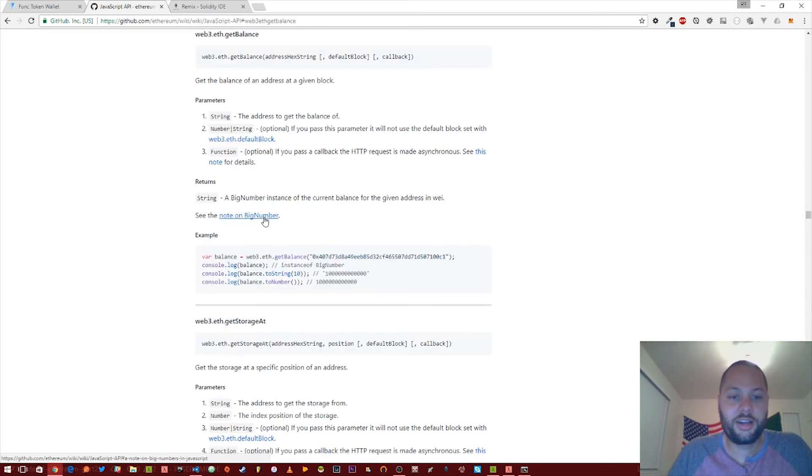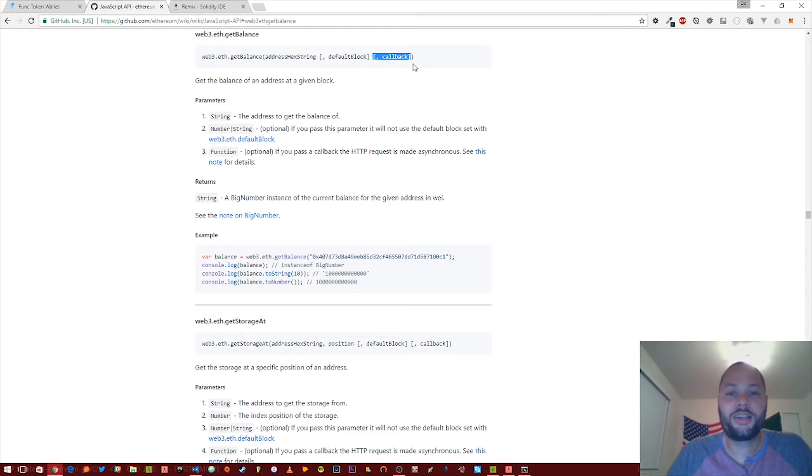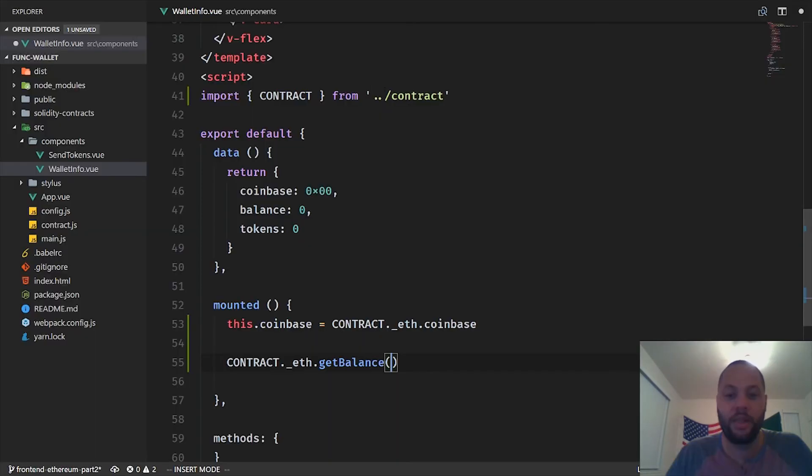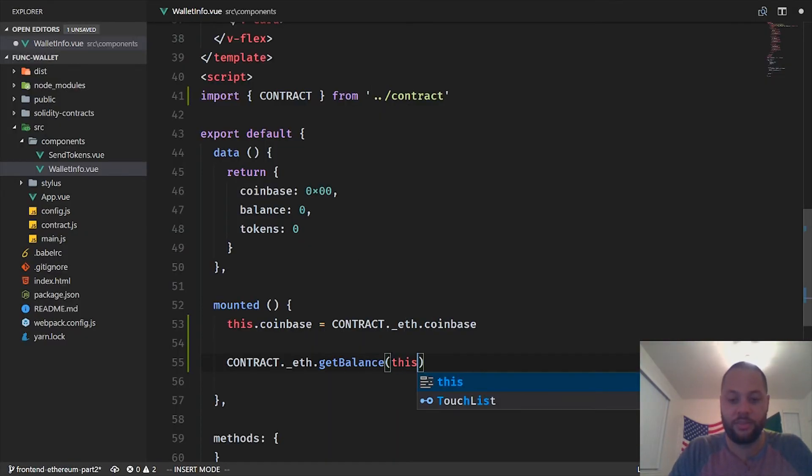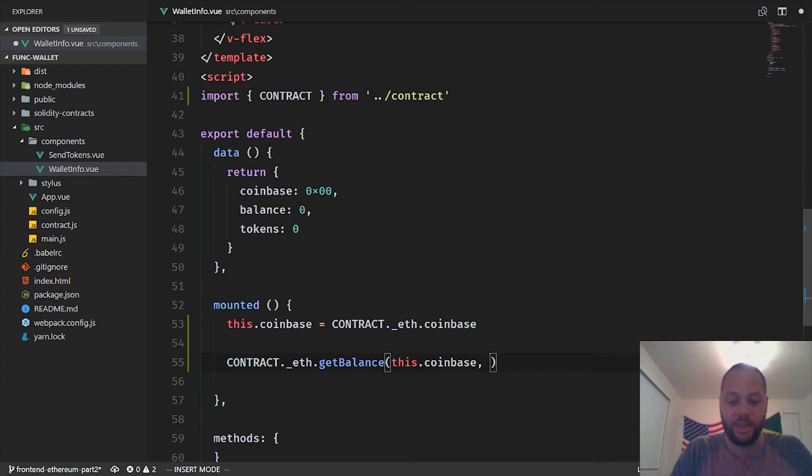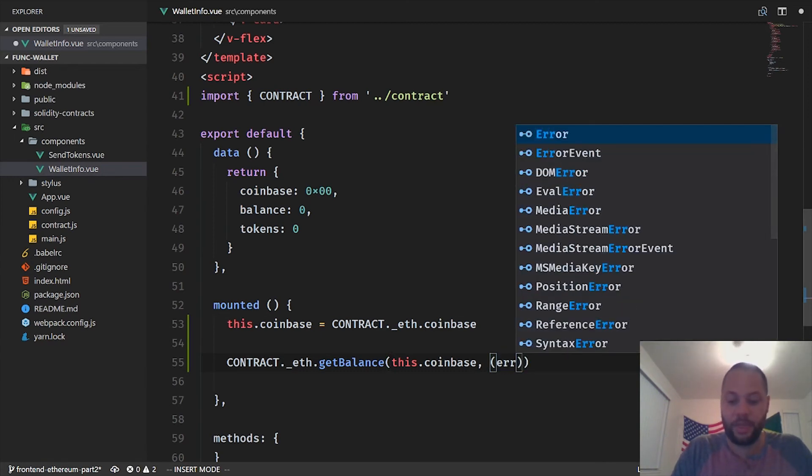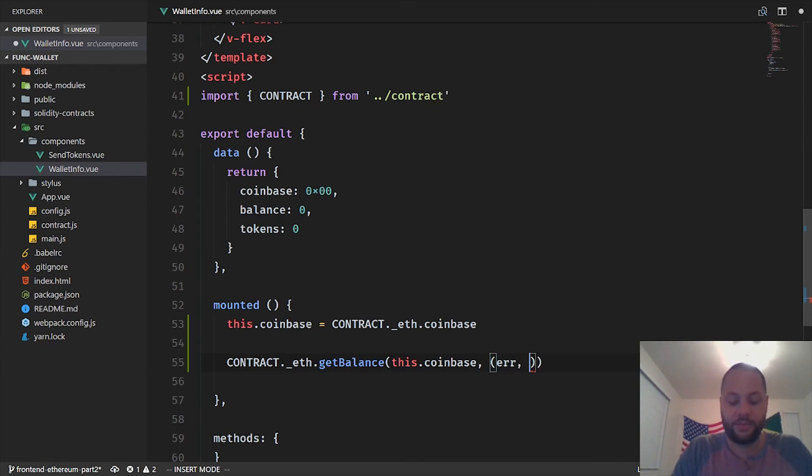We'll see it takes an address string, some optional parameters. And then because we're working with MetaMask and asynchronous calls, we need a callback. So we're going to pass in this coinbase because it's an address and this is the address we want to get the balance from. And then we're going to pass in a callback.